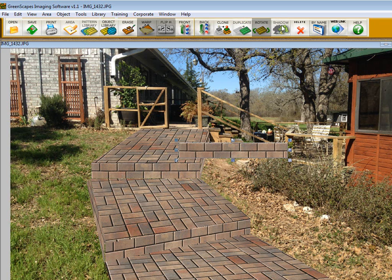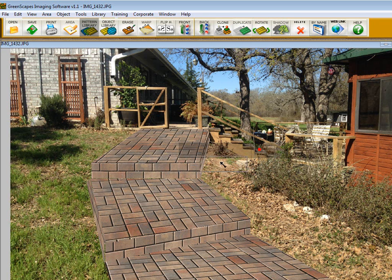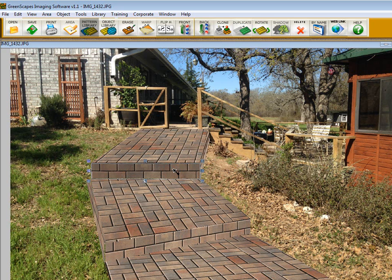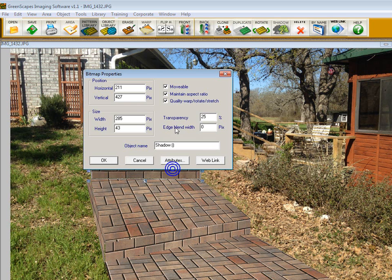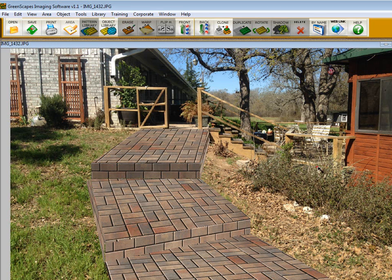If you want to make it darker now, you right-click, and we'll change this one from 25 to, say, 33. We made that shadow a little bit darker.